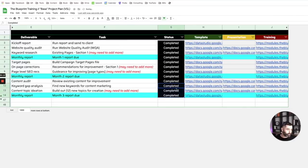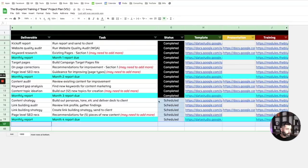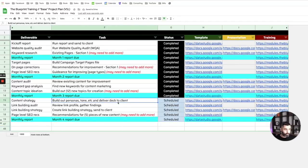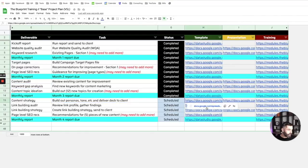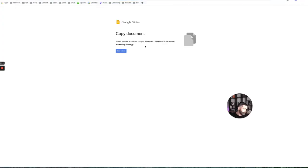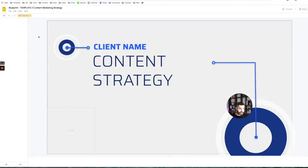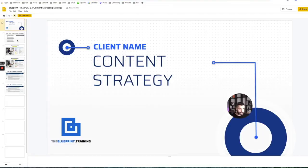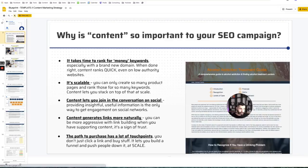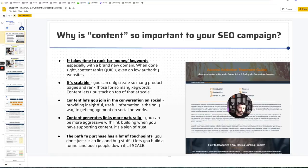After we go through that, we'll send them another monthly report and month three is done. In month four, we'll summarize what we did with the content audit, keyword gap analysis, and topic ideation into a strategy deck. This is another one of those decks we use to convey and communicate very complex topics.